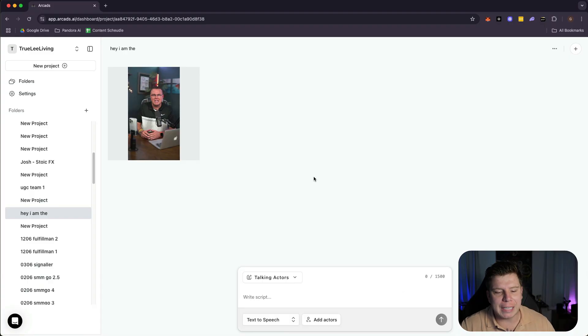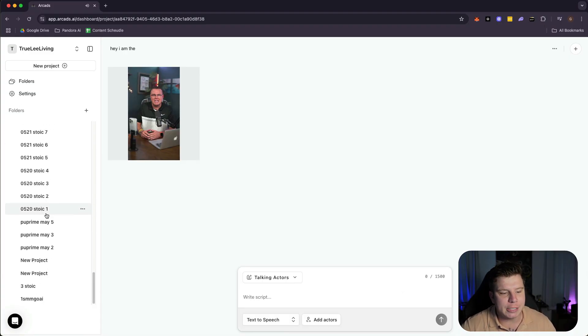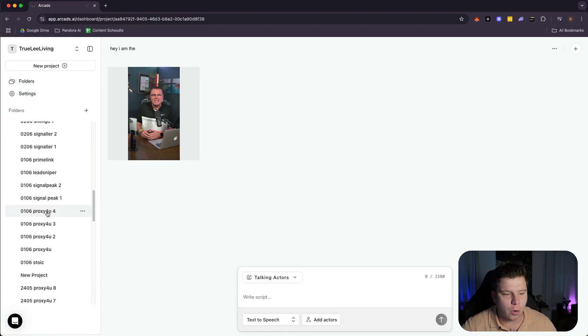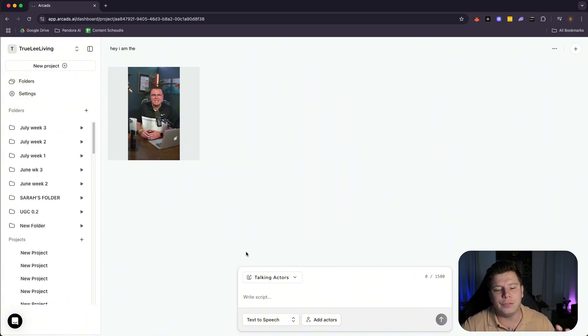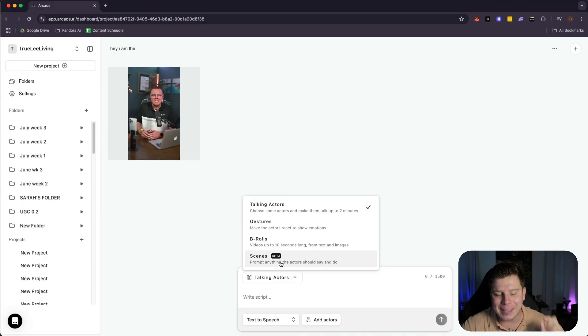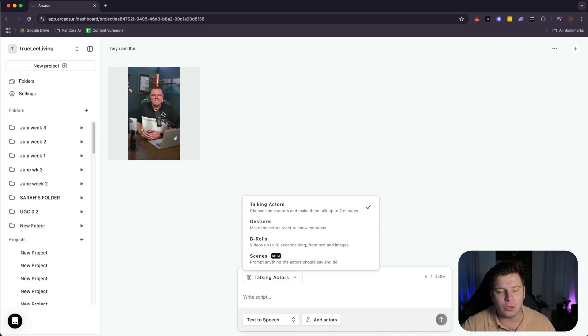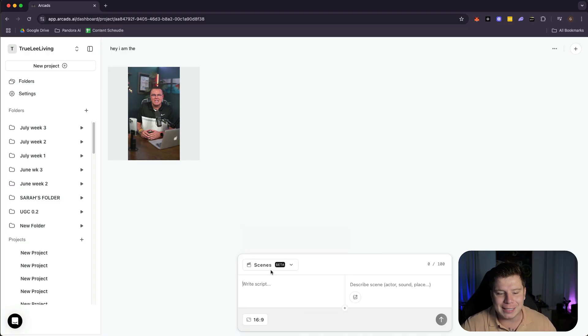Once you're in the back office, guys, you're going to see it looks like this. All the projects that I use, I literally use this so many times. It's insane. What you're going to do to see the new features that I'm talking about, you're going to come here where it says scenes. This is in the beta. You've got B-rolls, gestures, talking actors, and scenes. The talking actors will be this man telling whatever the script is you type. But I want to show you the scenes.